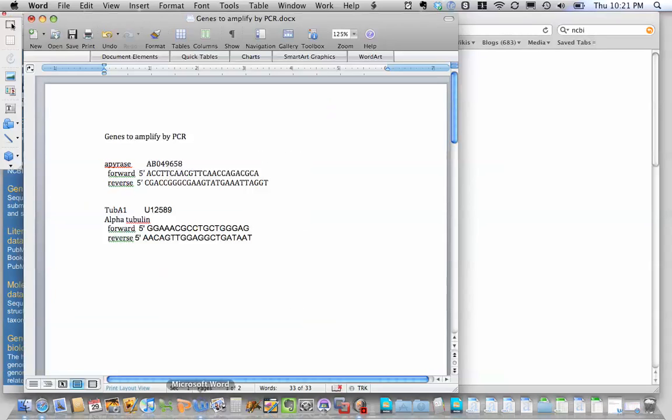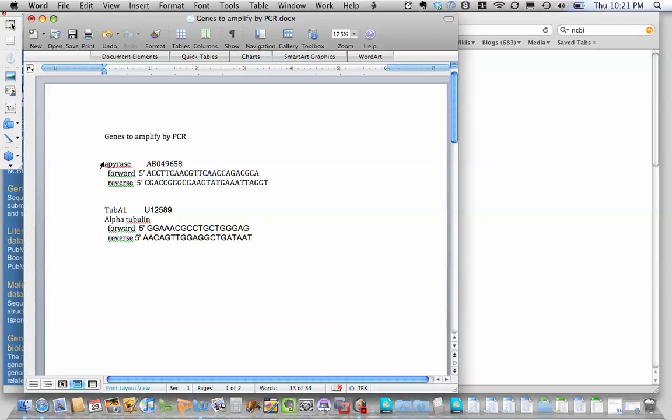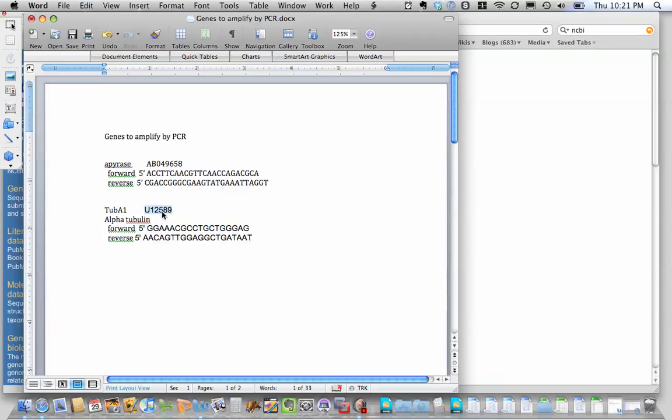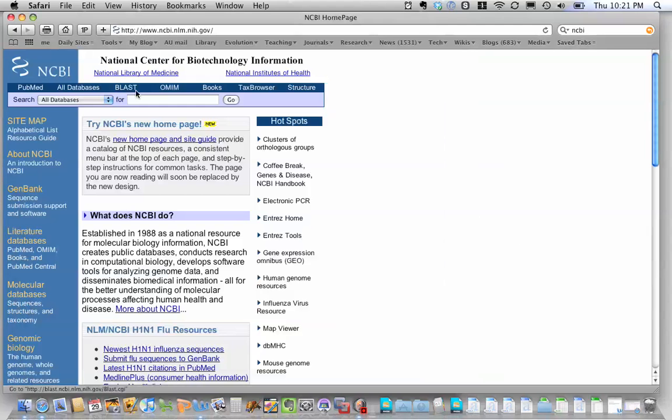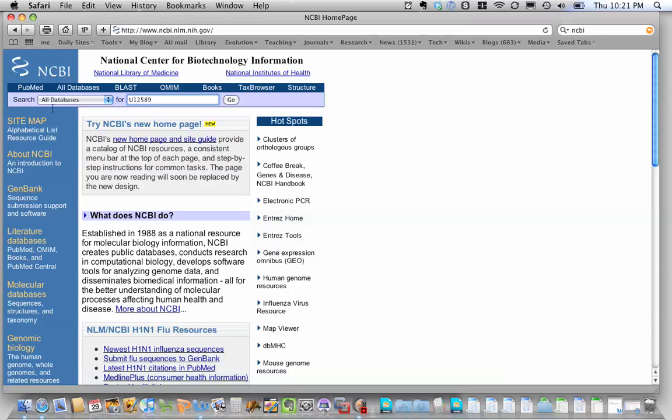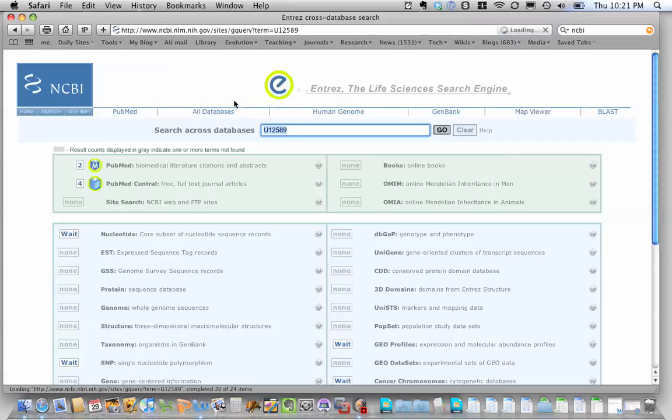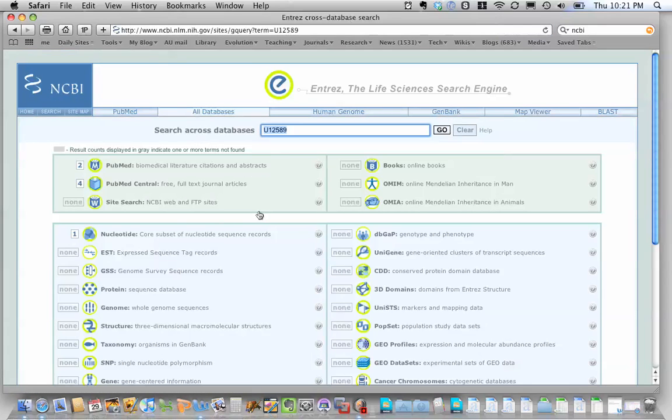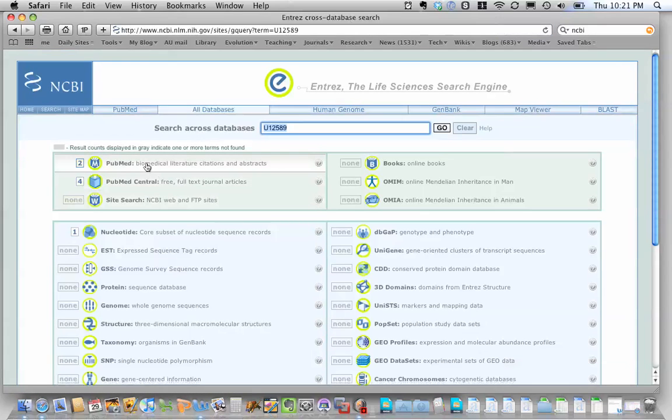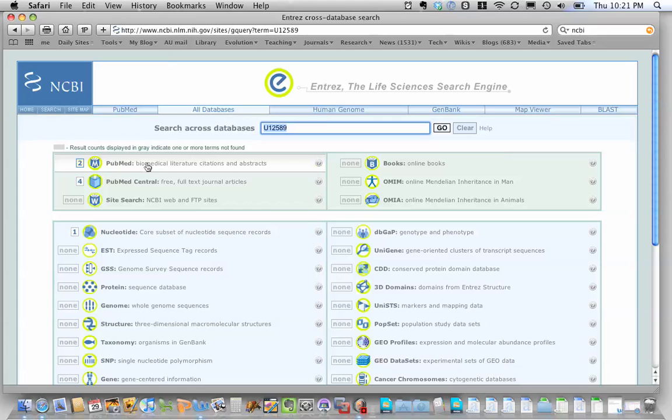So if I hop over to Word here, I'll send this to you by email. These are the two genes that we're going to be working with for our project: the apyrase gene, which we've been playing with, and this alpha tubulin gene that we just started playing with. Here are the accession numbers. And we've already played with apyrase. I'm going to go ahead and copy the accession number for the tubulin gene, come over to the NCBI page and paste it in. And I'm going to search all databases for this tubulin gene accession number. And I have some literature that pops up.